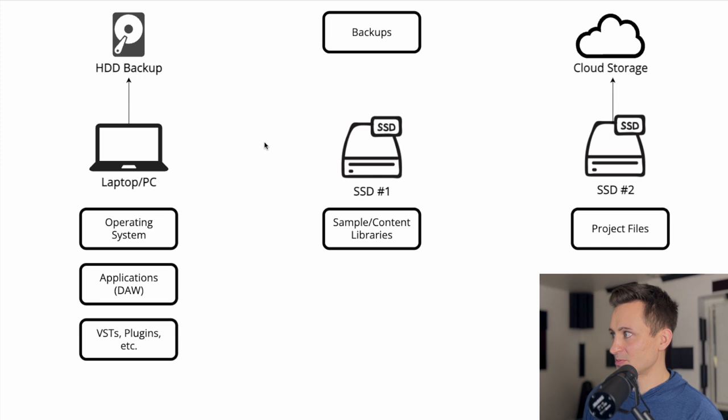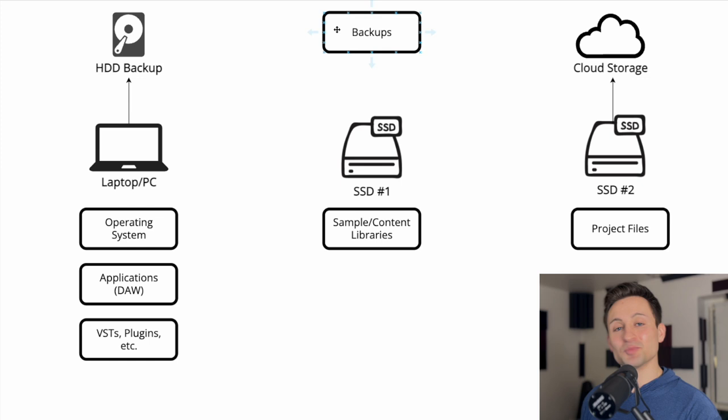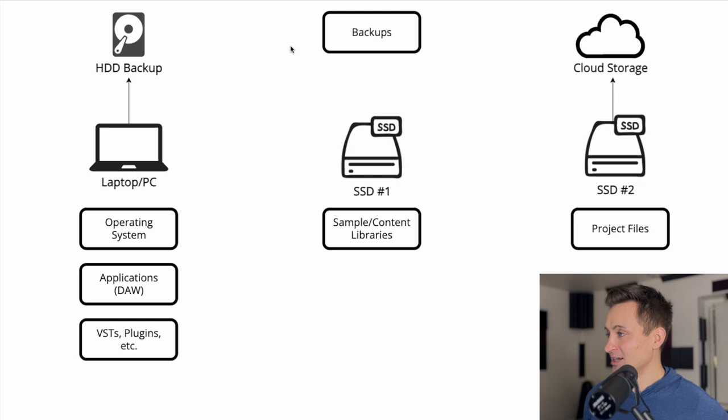So after we have this main setup for the drives and what information goes on each, we'll also talk through the backup options. If you're not backing up your projects, then please start doing that because it would just be a tragedy to lose all that work and all those songs.